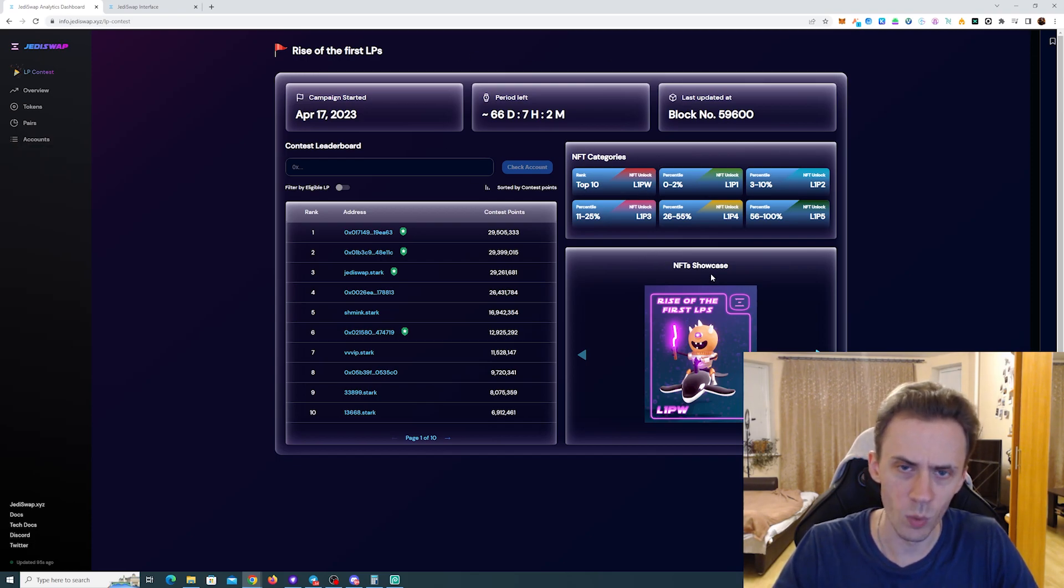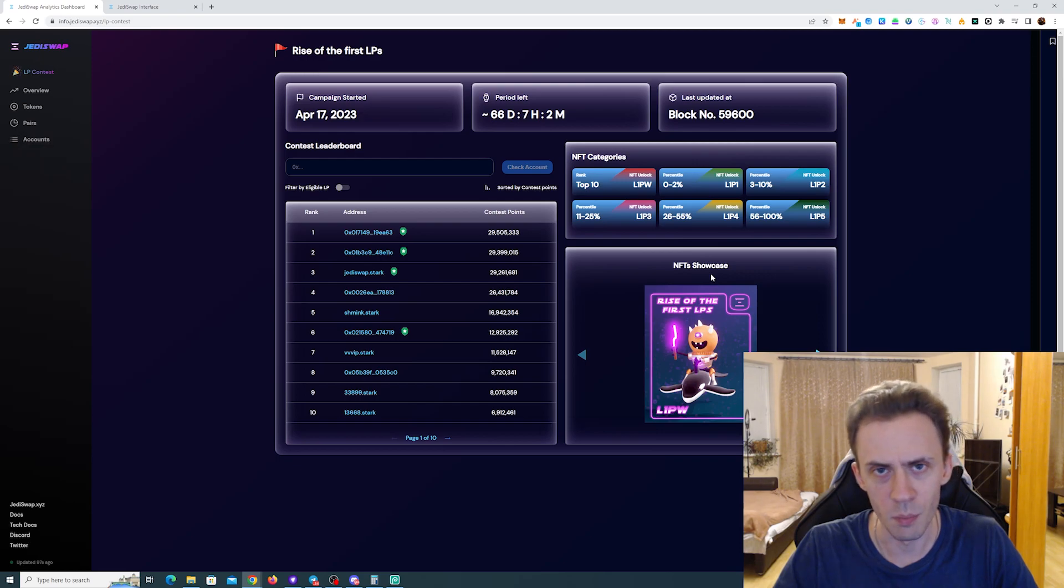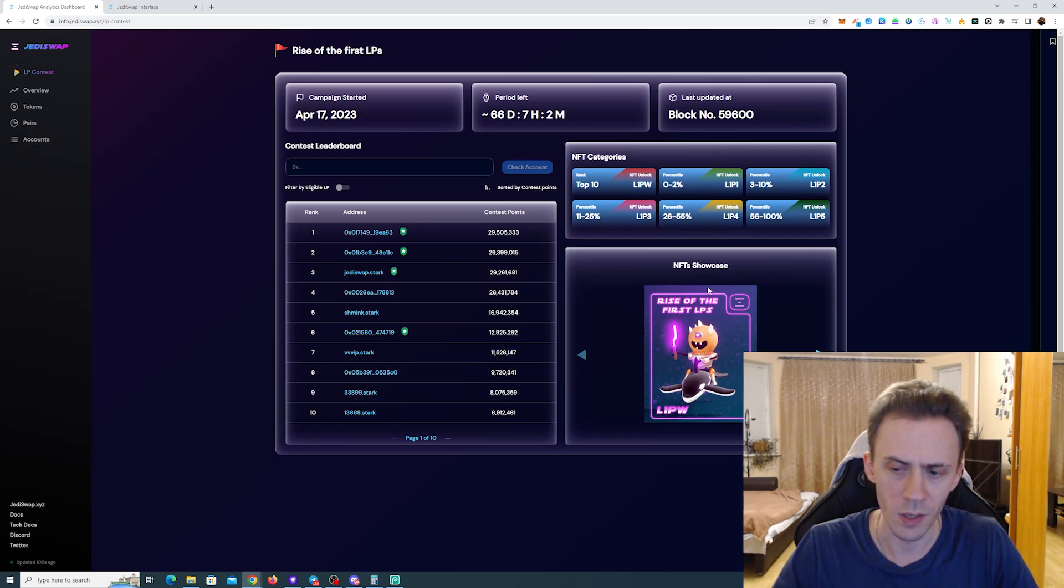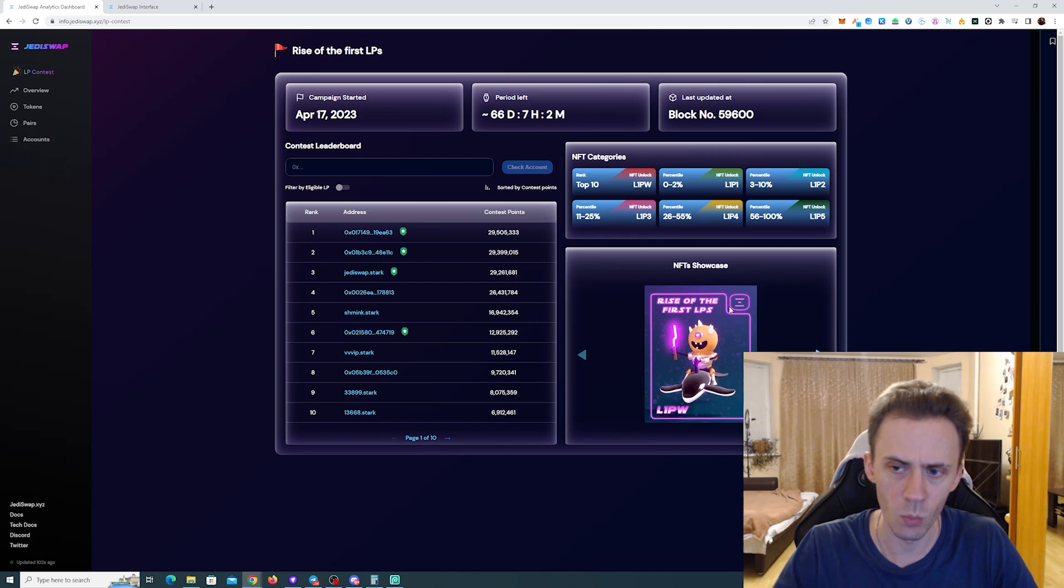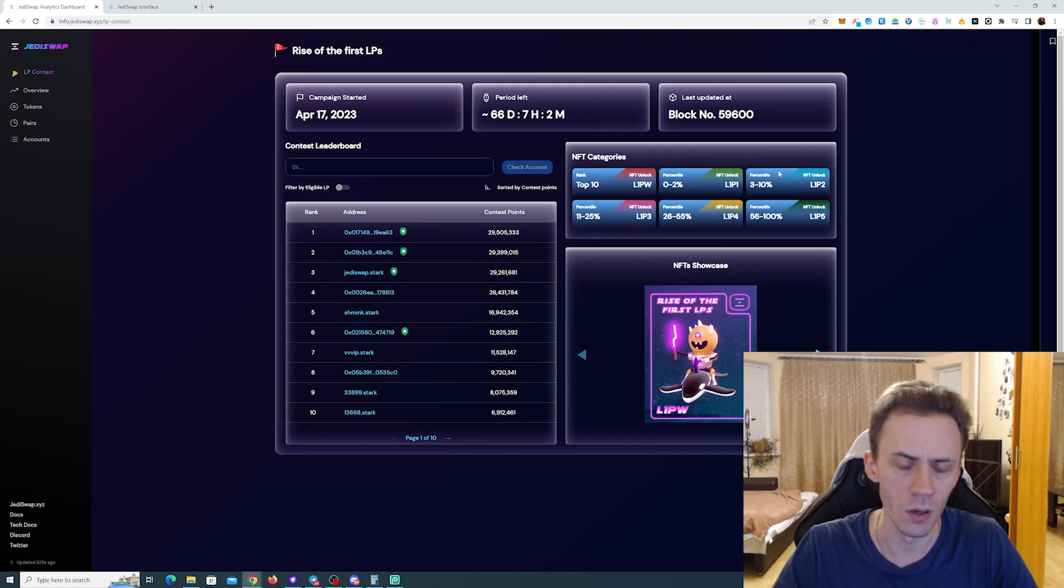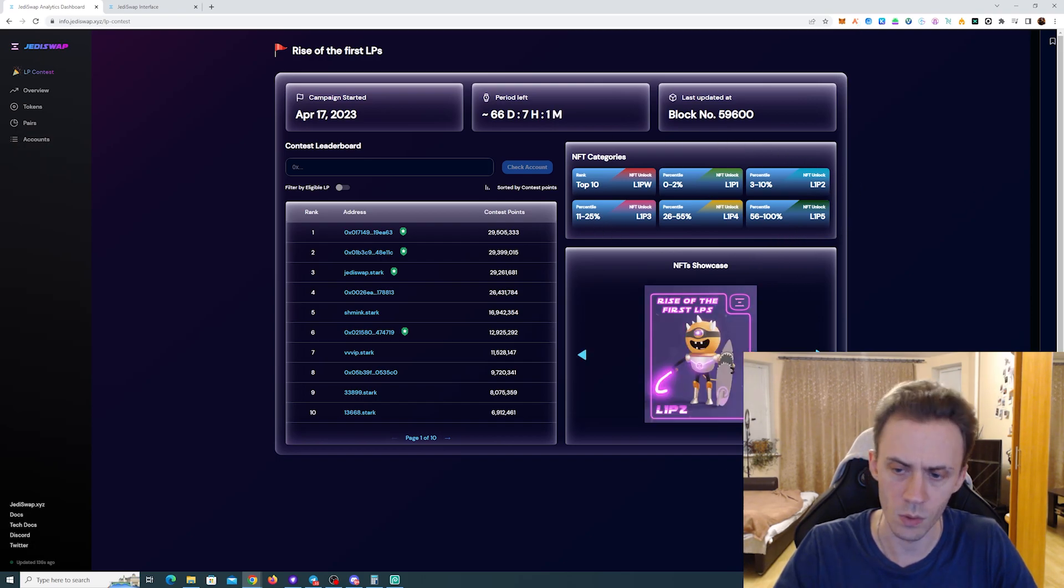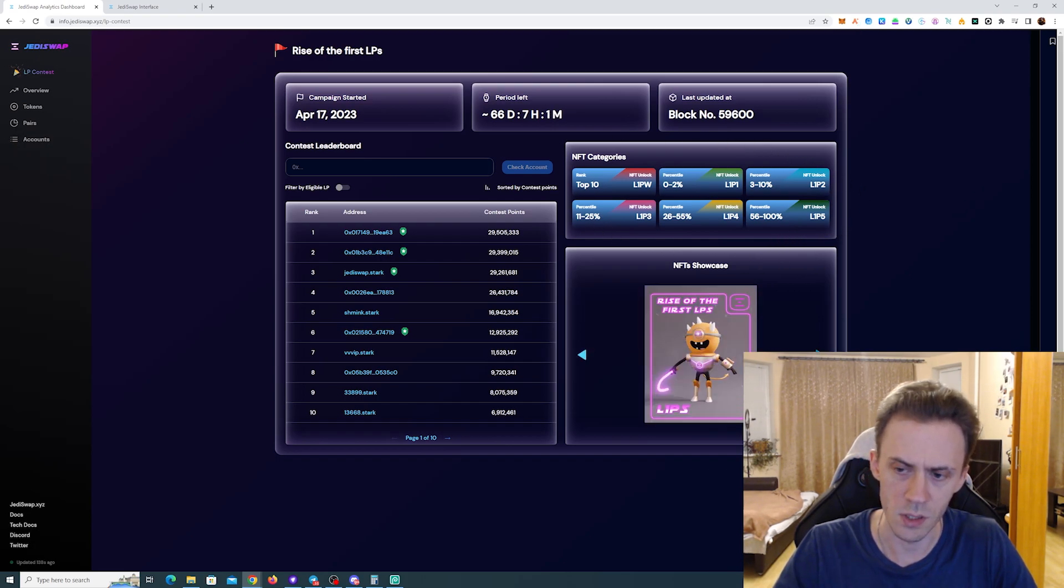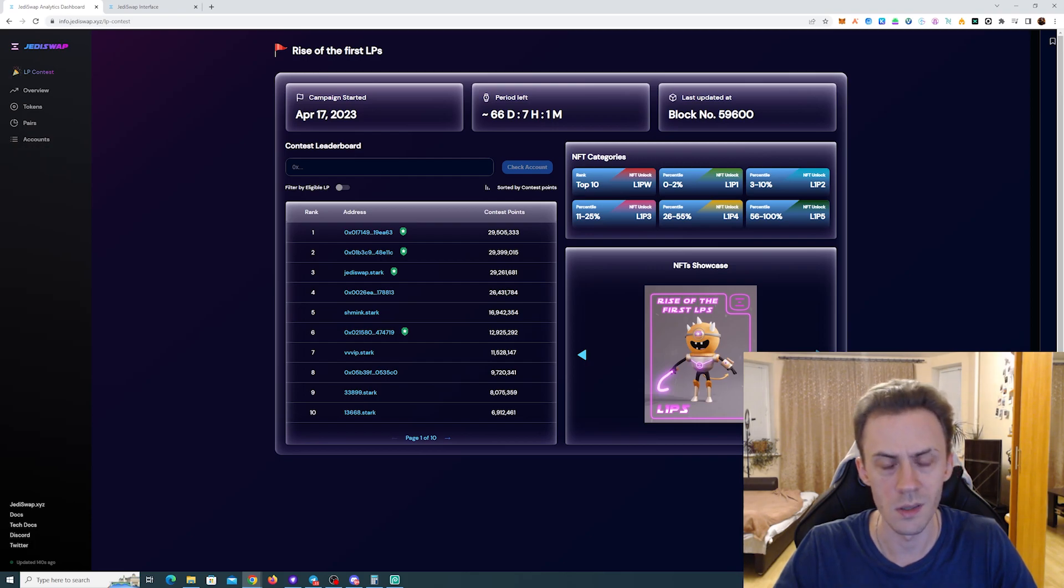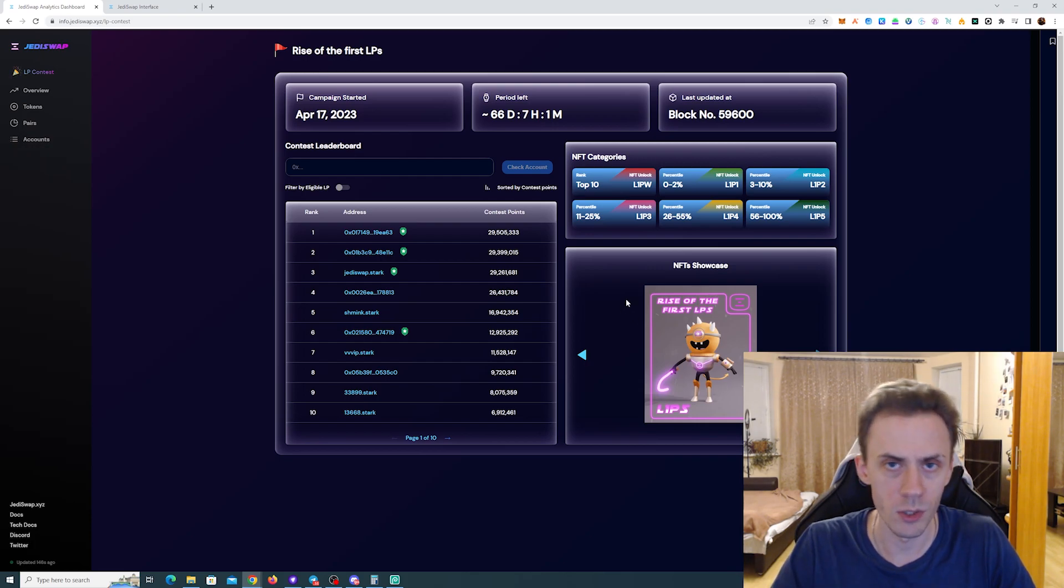Basically, for people who provide liquidity to the pools, there are going to be these NFTs and rewards. Depending on your position on the leaderboard, there are going to be different tiers of NFTs. You can actually click and see, and hopefully these are going to be tradable.